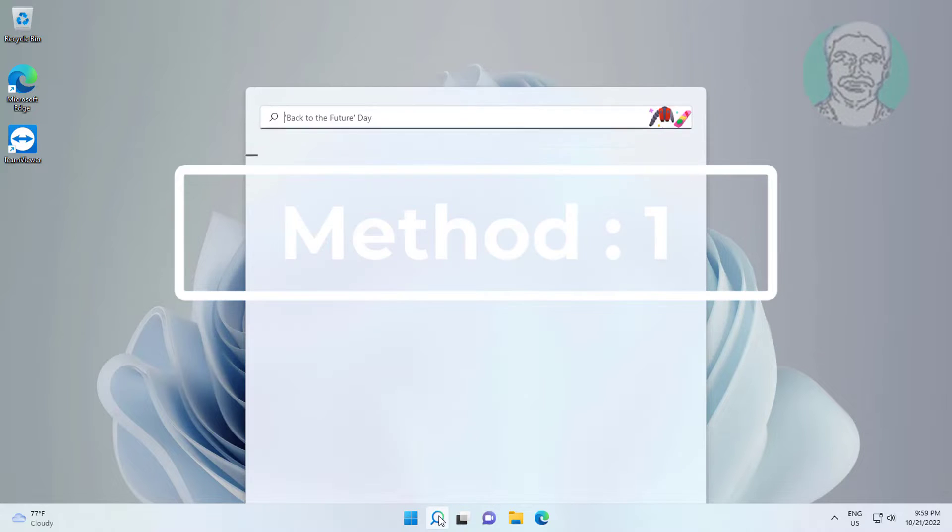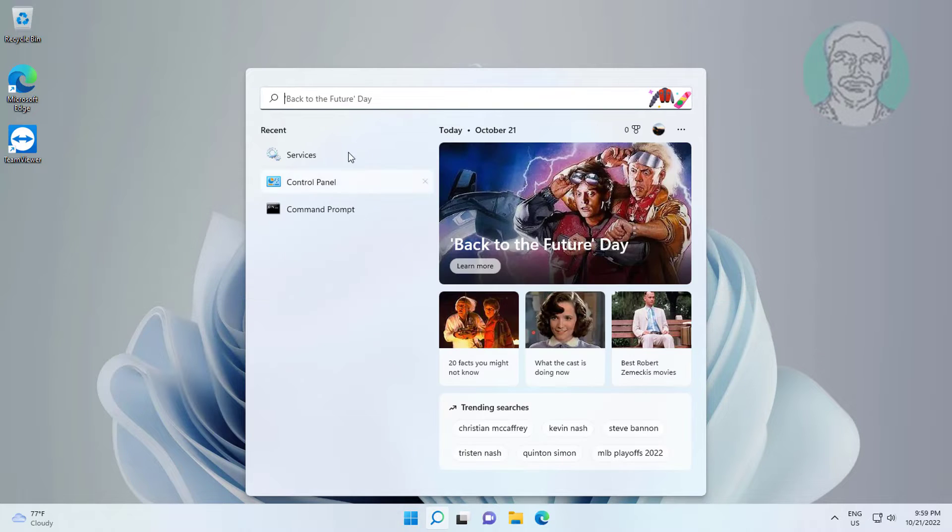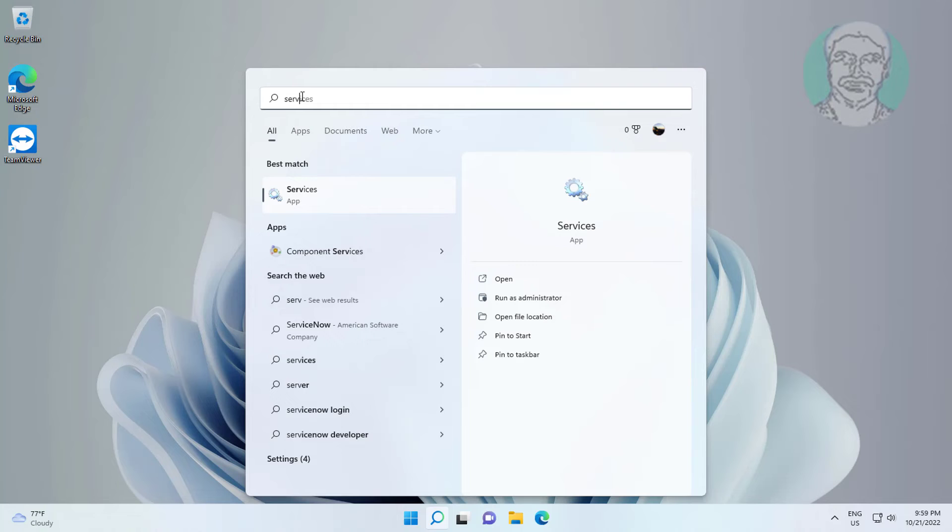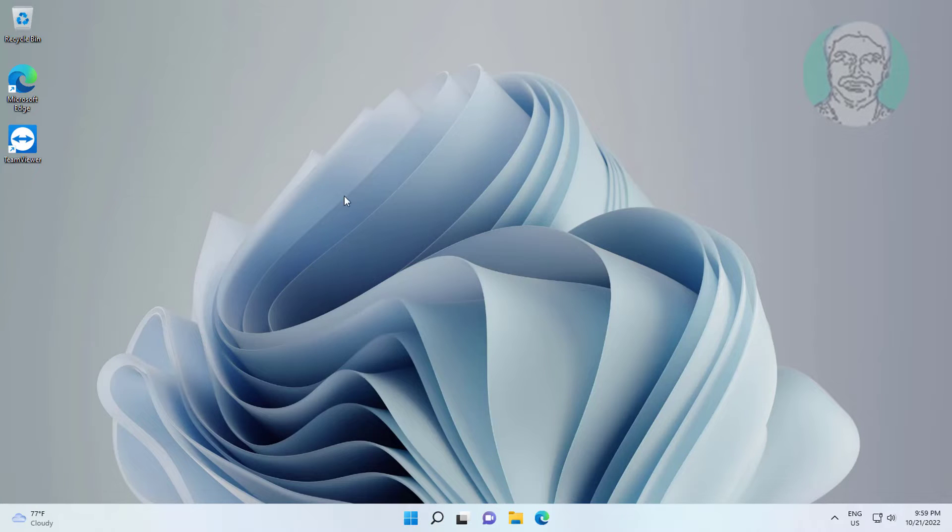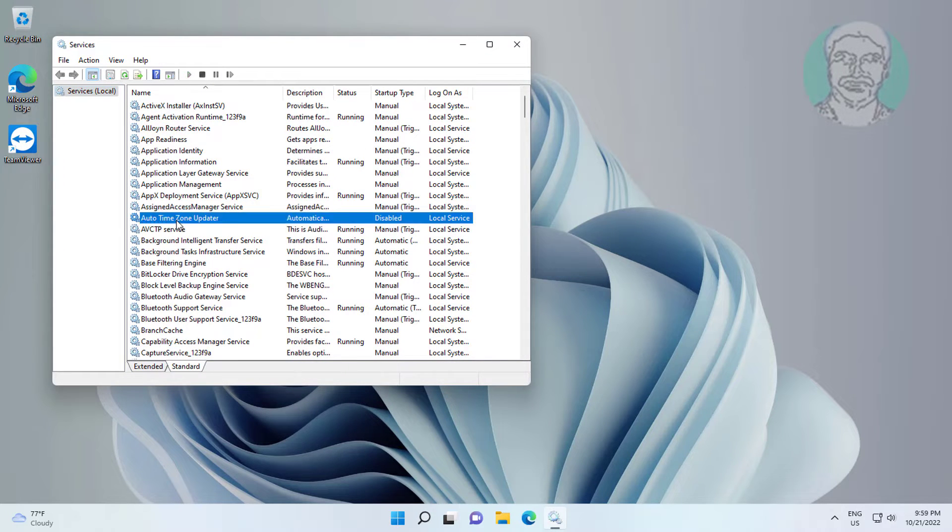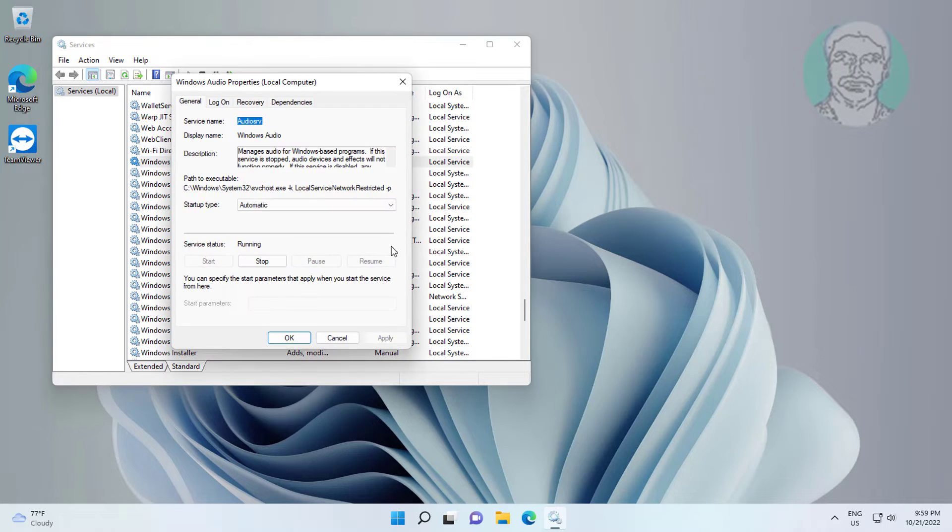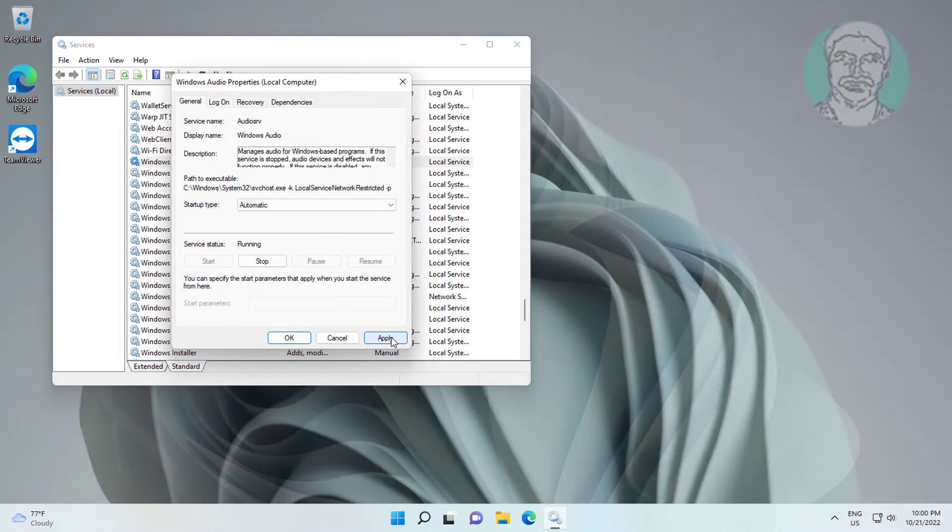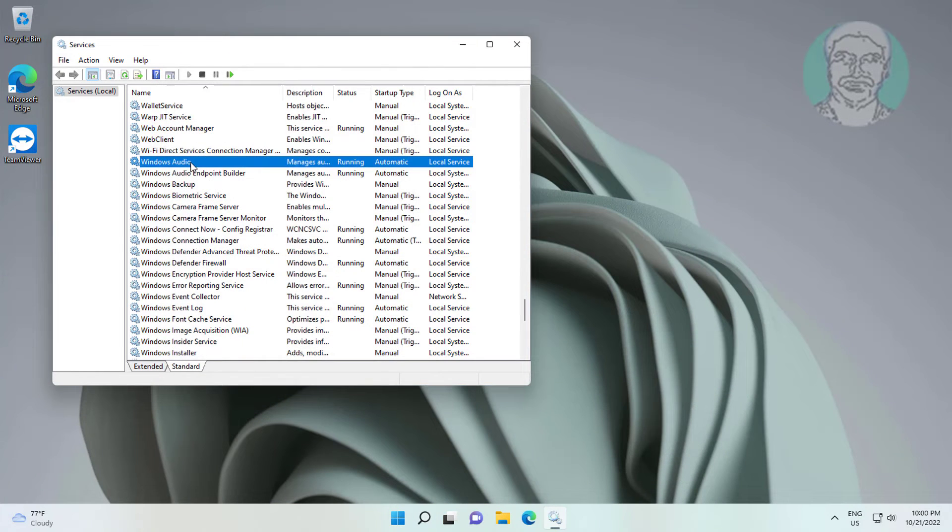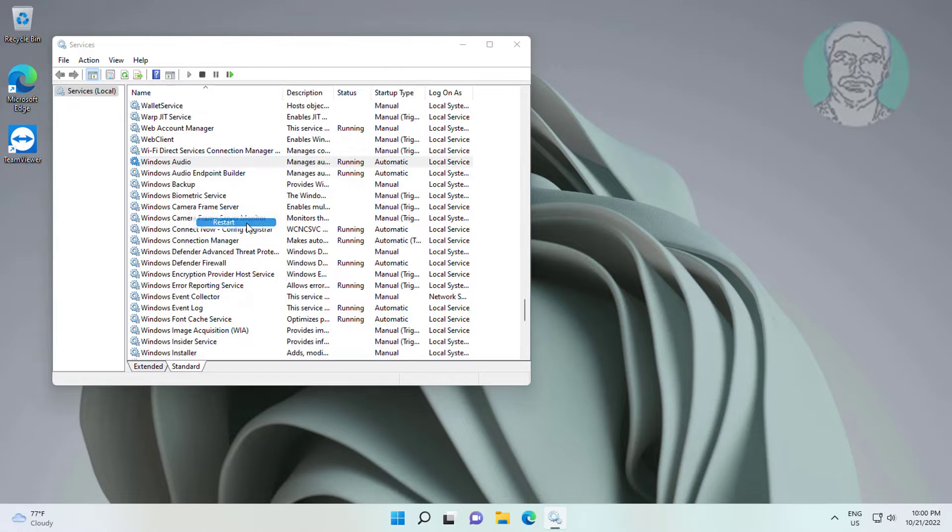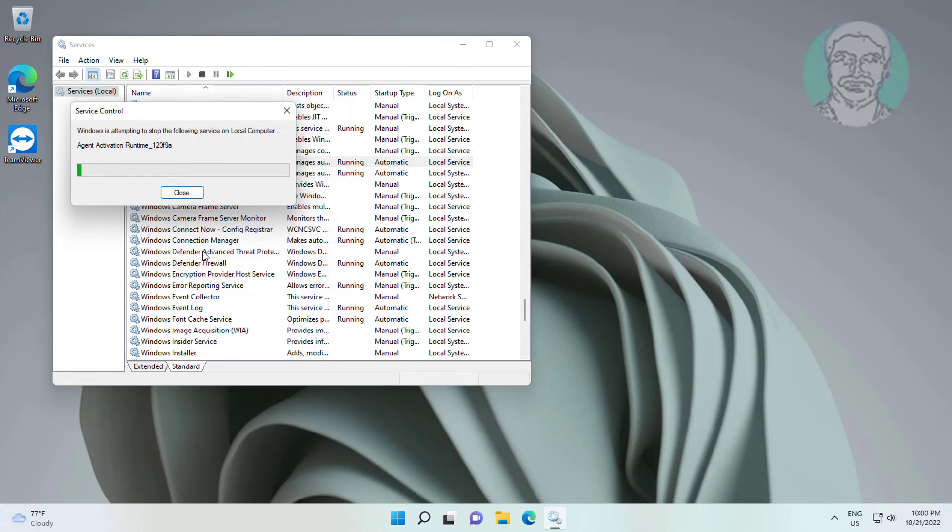First method is to type services in Windows search bar, click services. Open Windows audio service, change startup type to automatic, click start the service, click apply, click ok, right click Windows audio service, click restart.